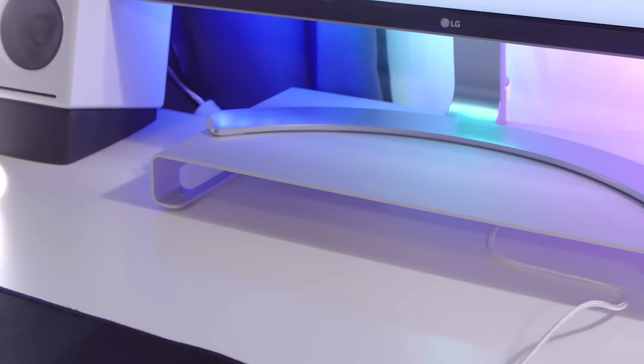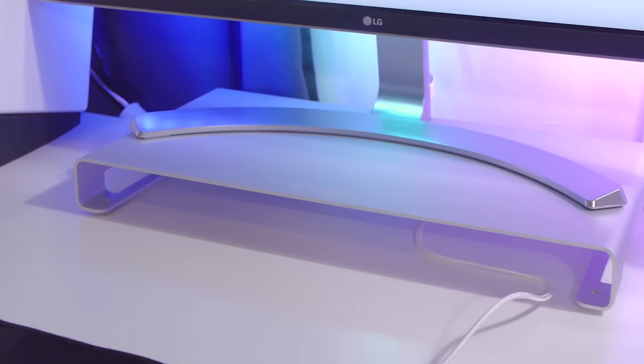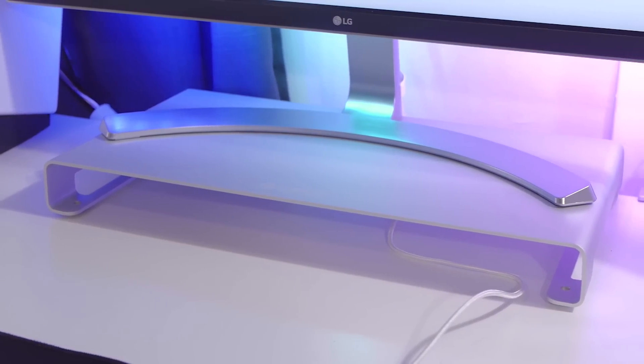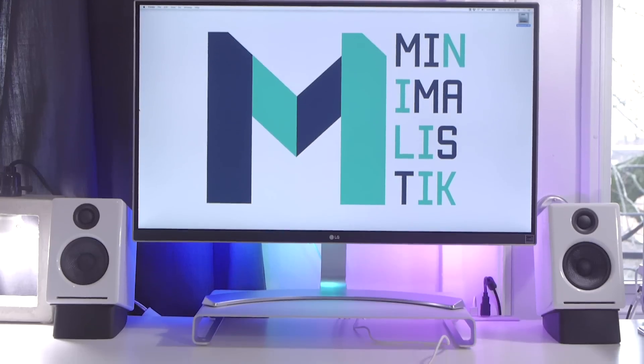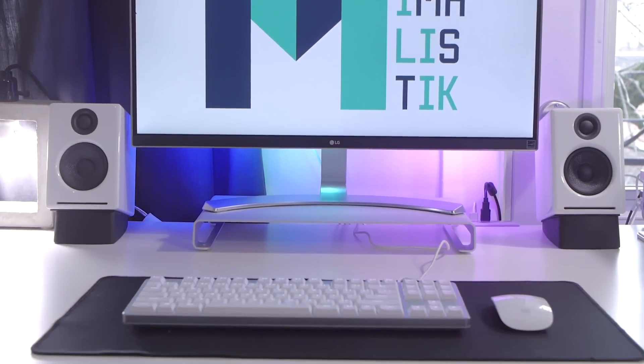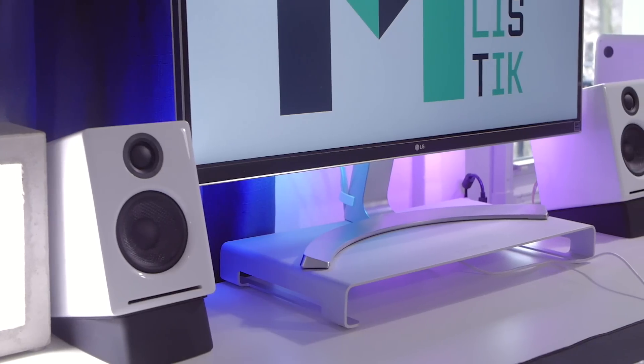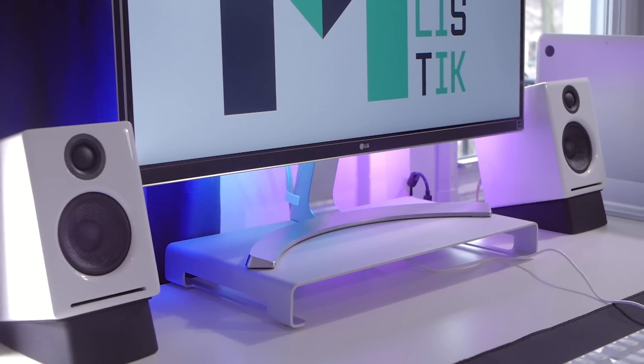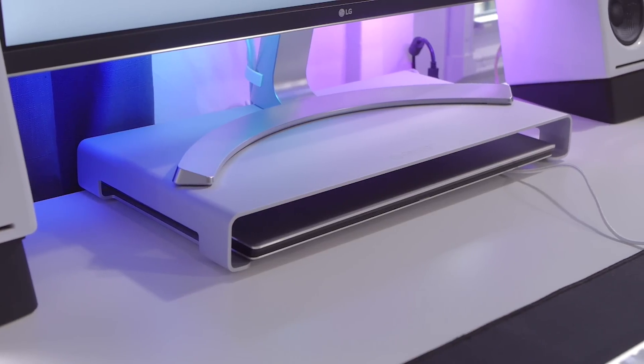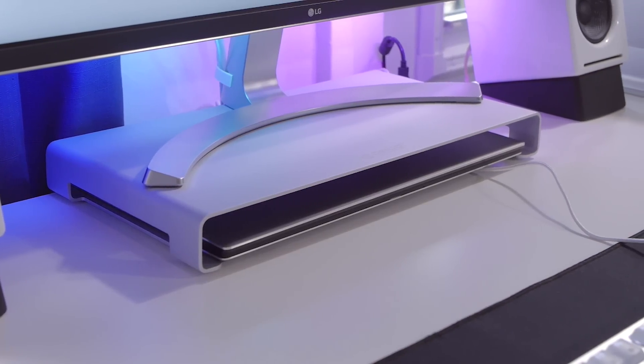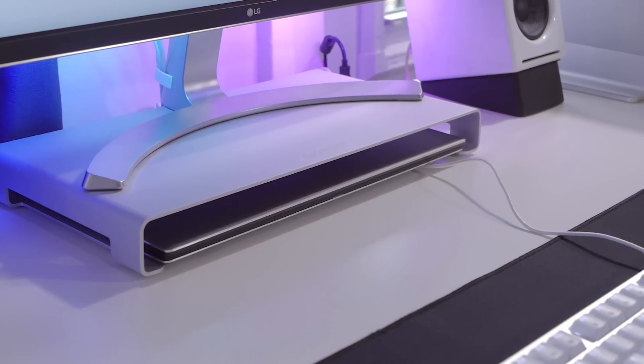Its stand is not height adjustable though so I used an Orico aluminum display stand. It's super solid and looks great. The height it adds helps with ergonomics and it's a great spot to hide cables too. Finally you can also use it to store a keyboard or a laptop when not in use.